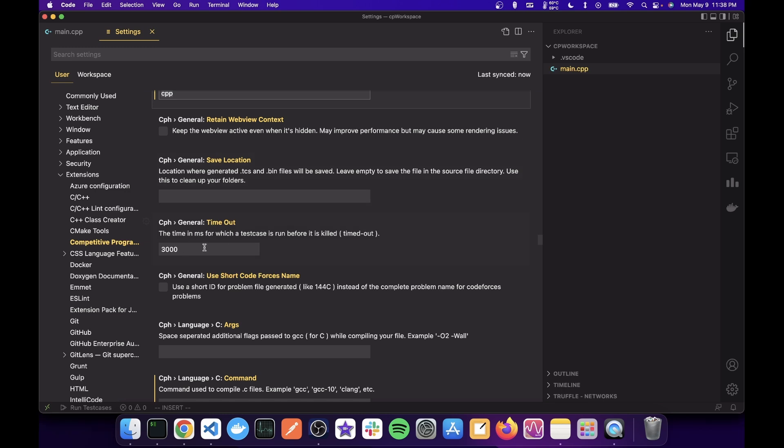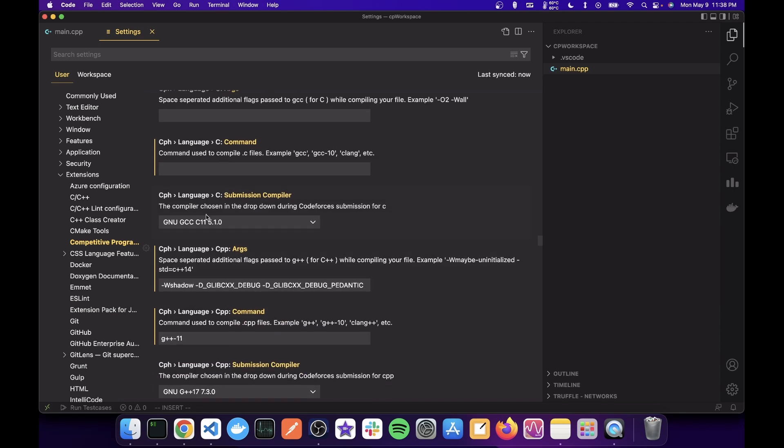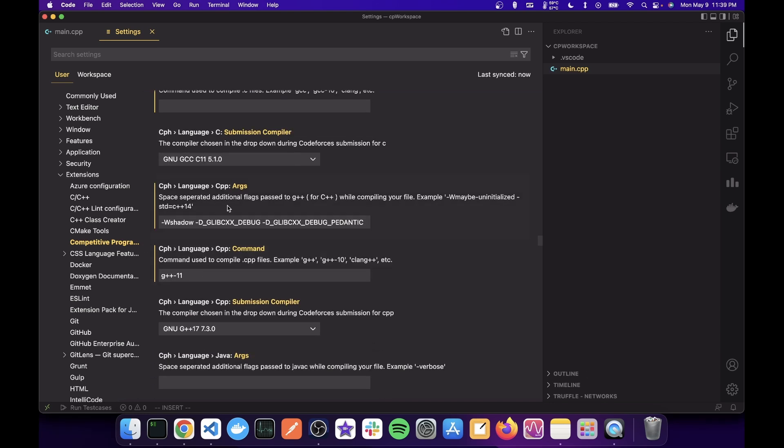And then also set a timeout that if your code runs for more than three seconds, you just kill it, kill the process.